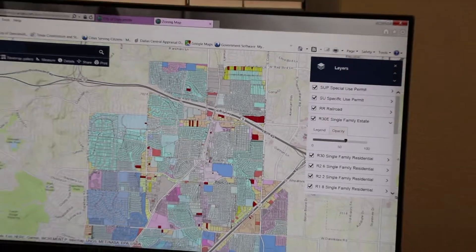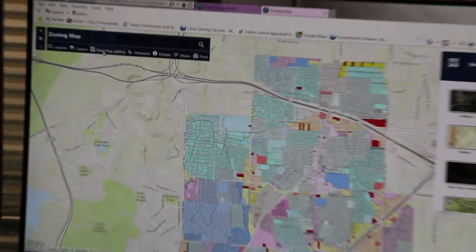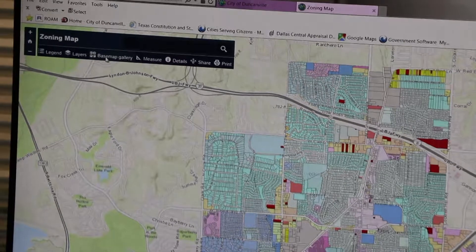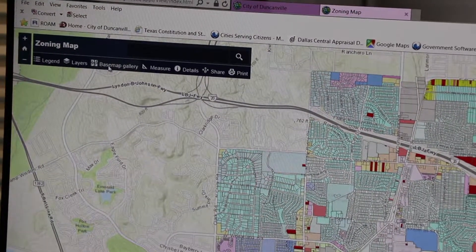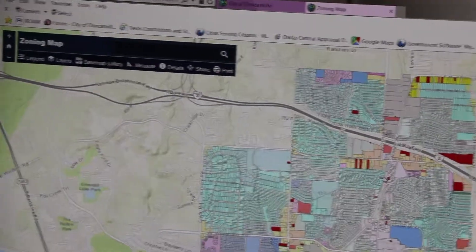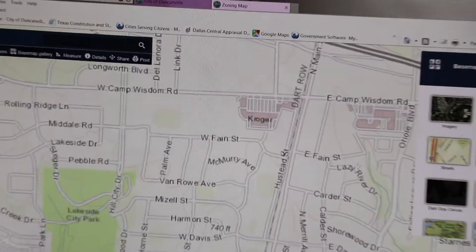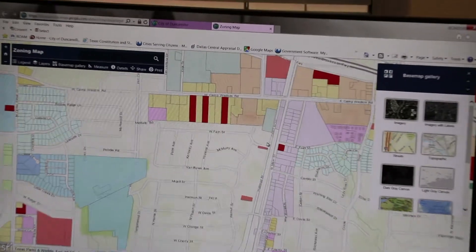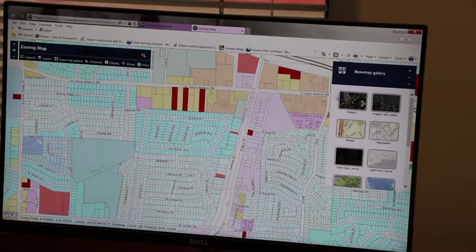In the toolbar, there is also a base map gallery where you can choose the underlying layer of the map. For example, if you want to change the base map to aerial view, you can select it here.